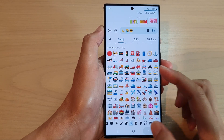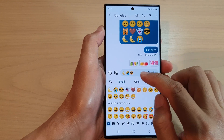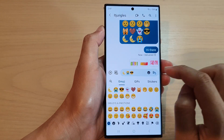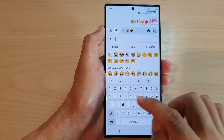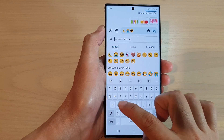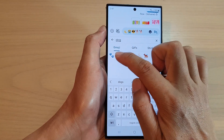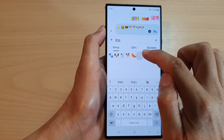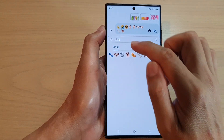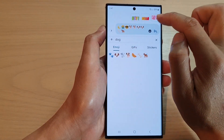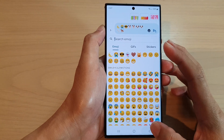You can also search for emojis. Tap on the search button and here you can search — for example, type 'dog' — and then insert the matching emoji such as the dog emoji.